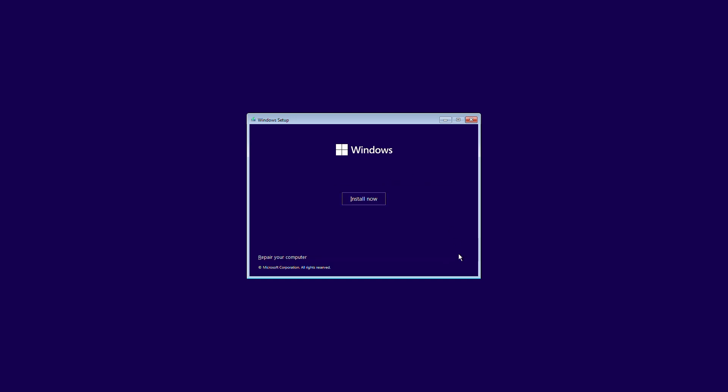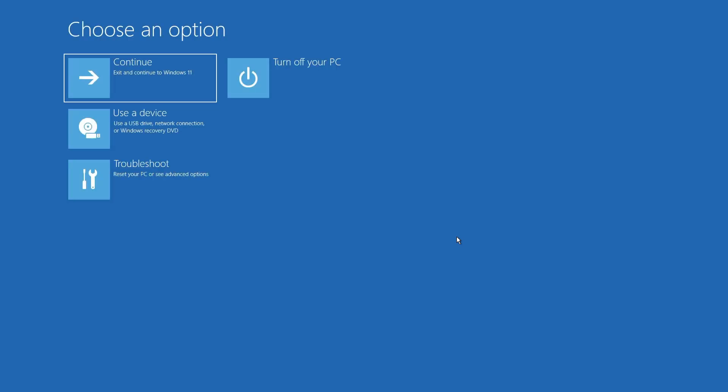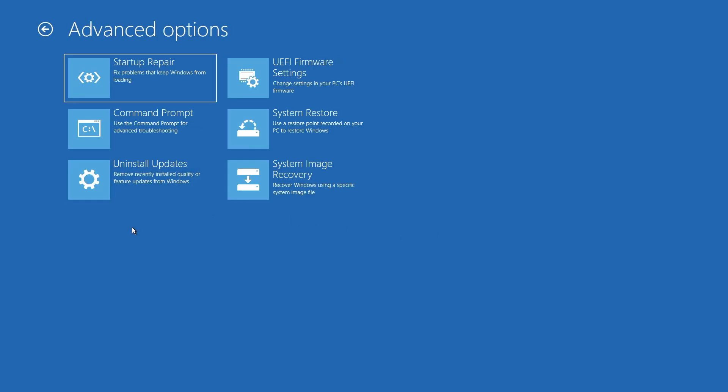All right, so we've booted into our Windows 11 USB. Let's hit next and then click repair your computer. Click troubleshoot. Click command prompt.